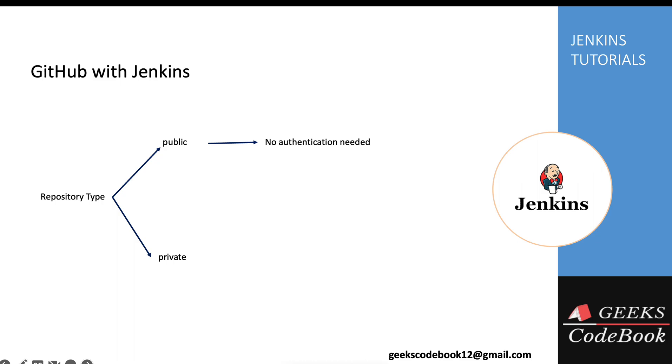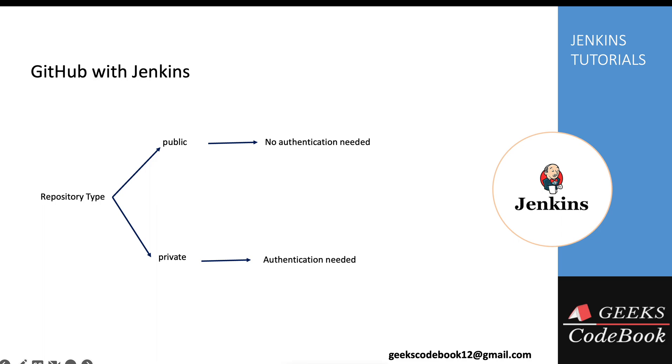But private repositories are for a specific client and are not available over the internet, so you need an authentication mechanism while integrating these private repositories with Jenkins. As part of this tutorial, I'll cover the first option - we'll see how you can integrate a public repository with Jenkins. In a coming tutorial, we'll see the different use cases for private repositories.